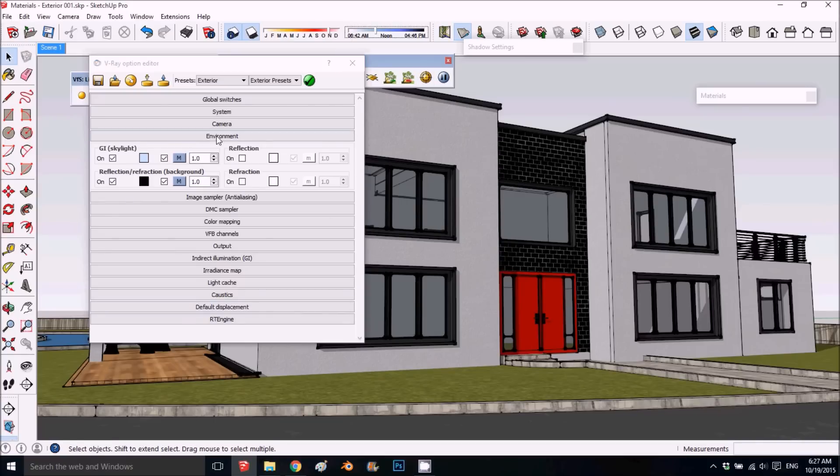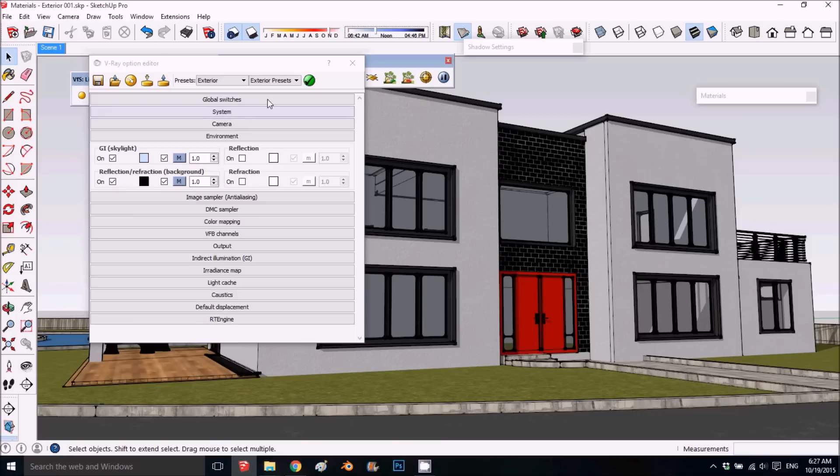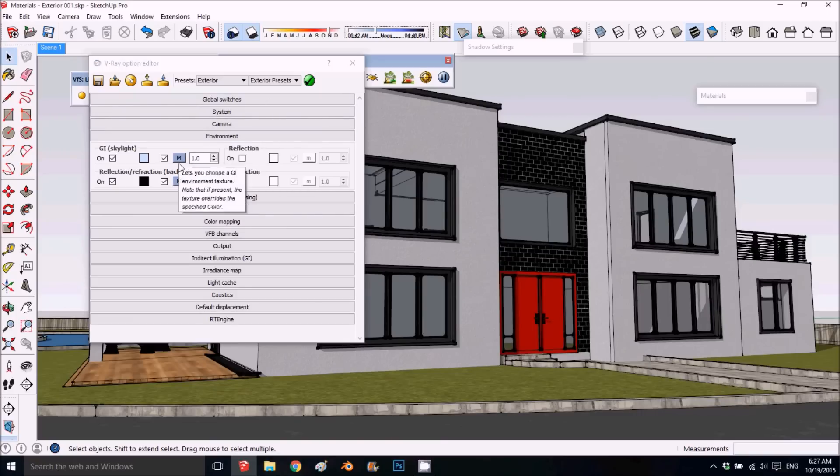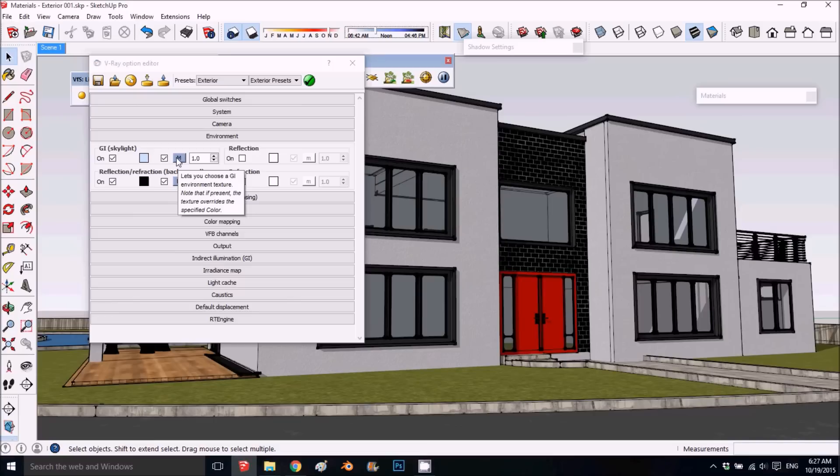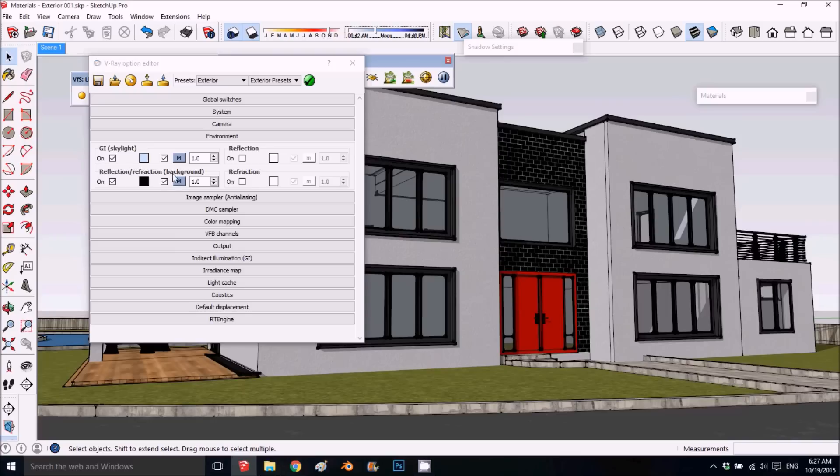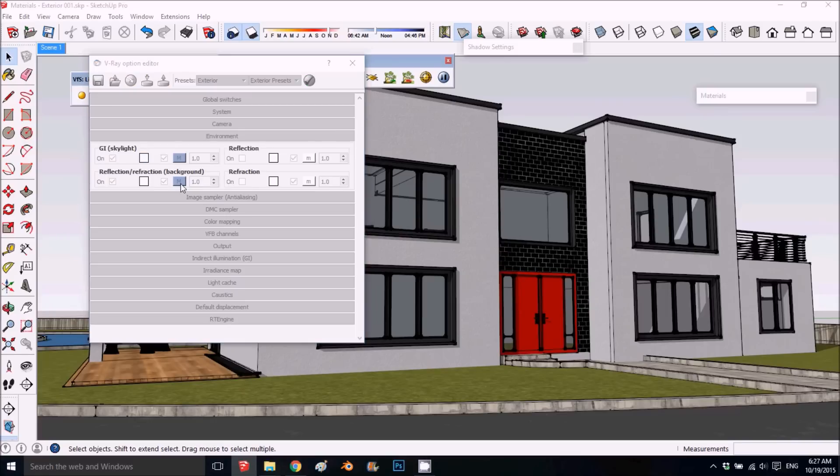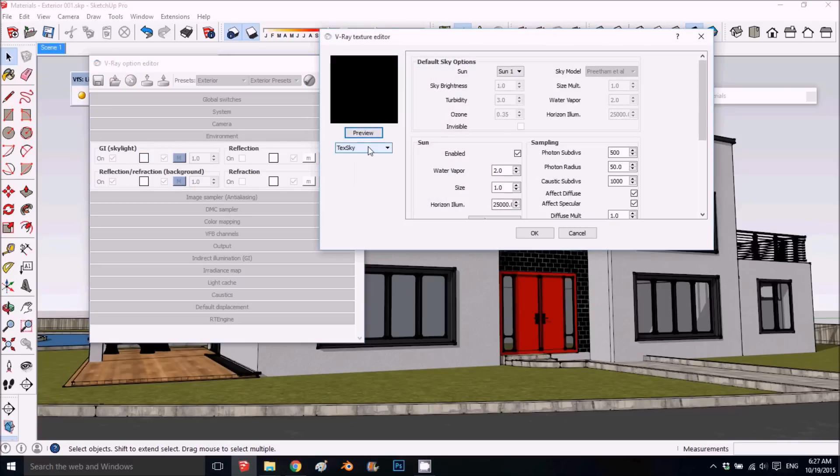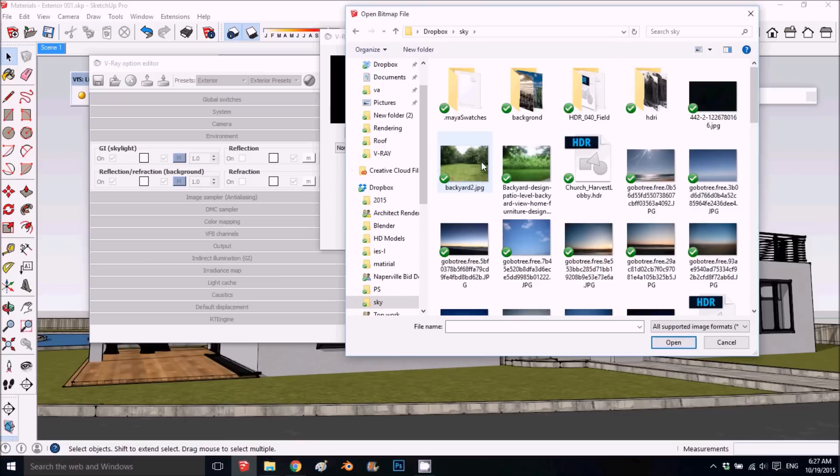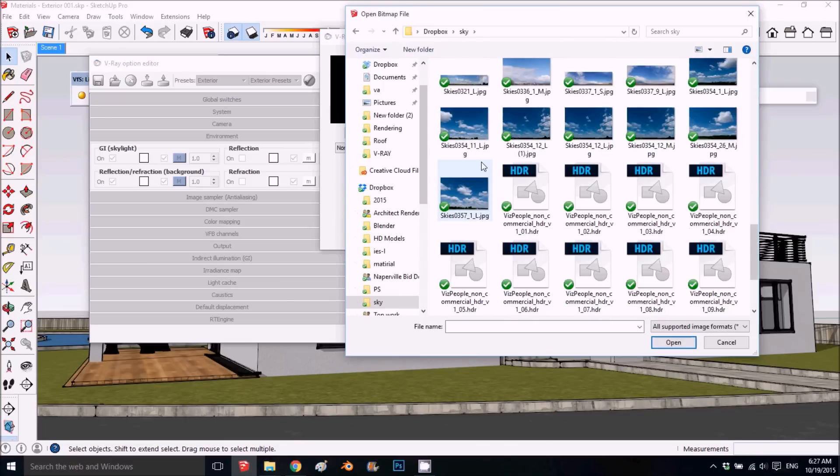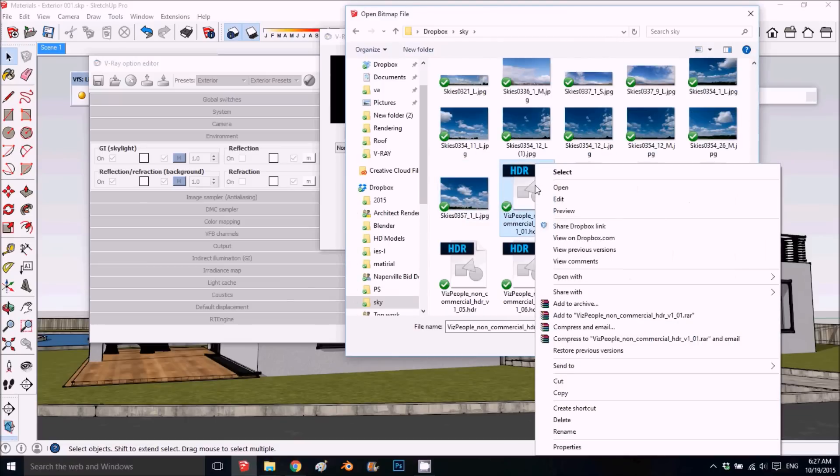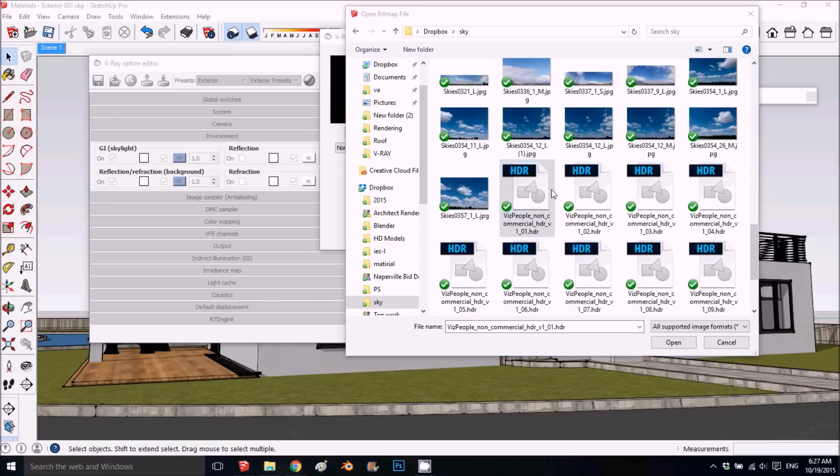Even though in some renderings we put an HDRI here to create the light, in this case we won't, but I'll show what I mean by HDRI in the background. You can pull in an image—here are some free HDRI images I got.